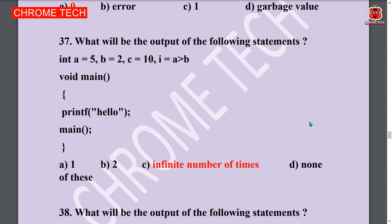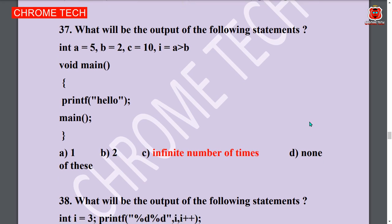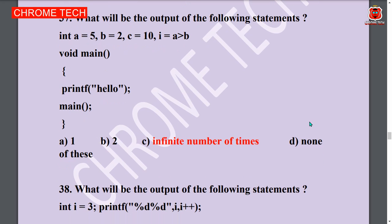I have given a link for this book in the description box. Use the link — Introduction to C program book link. That product link is given in the description box.